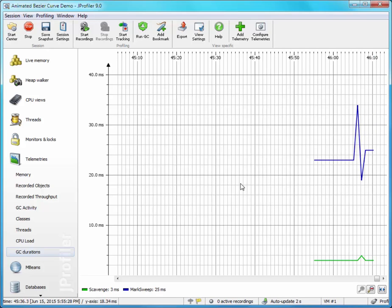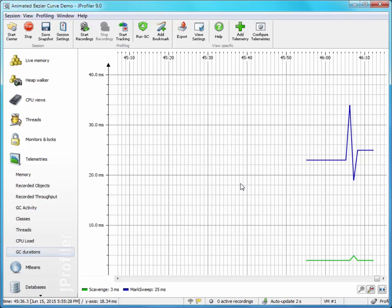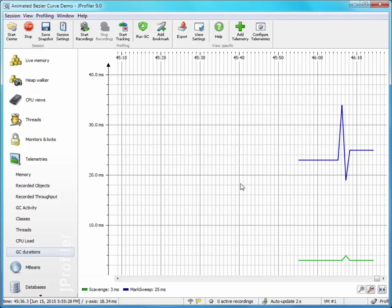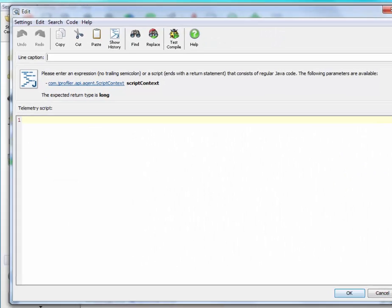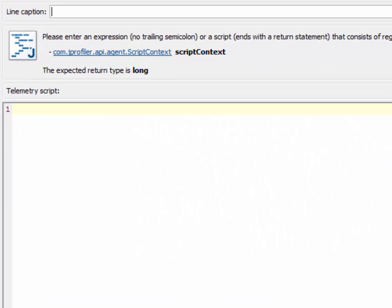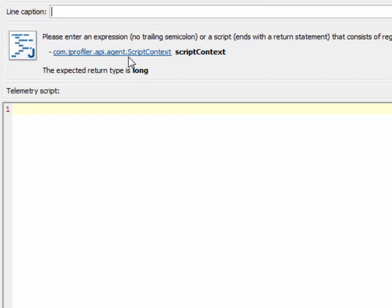The second data source that we have is a script. So let's add a script-based telemetry now. The script has to return a value of type long, and you can use the script context for storing data for later invocations of the same script.